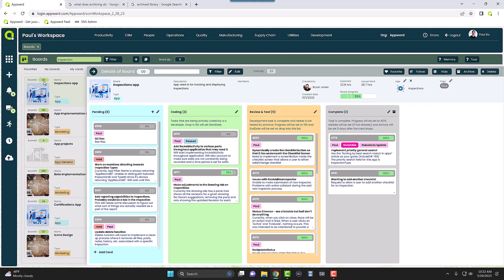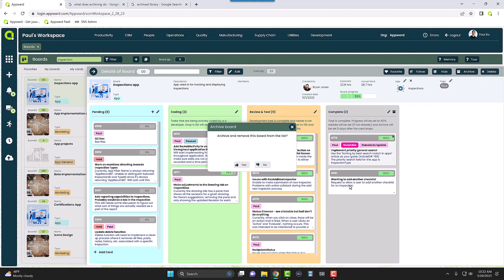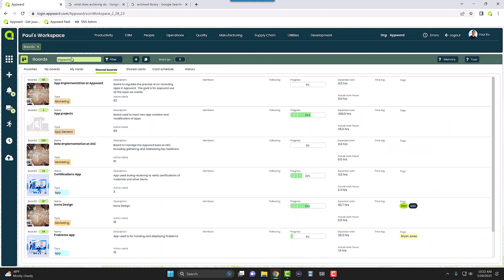I don't want to delete this entire board — I just want to remove it from my main view. Since it's no longer going to be in use, I can choose to archive it. As you can see here on the right side, there's the archive button, and by clicking on it, I will no longer be able to see this Inspections board in my main view.